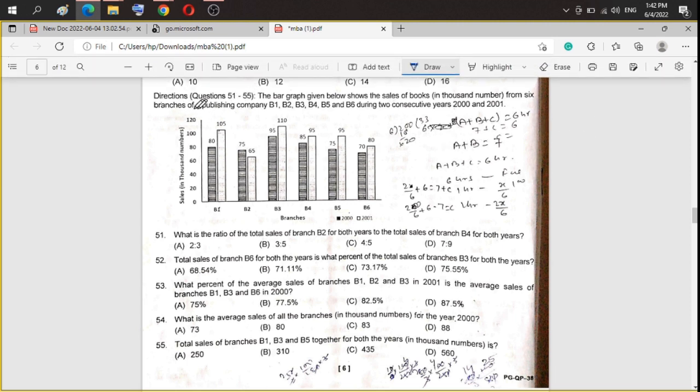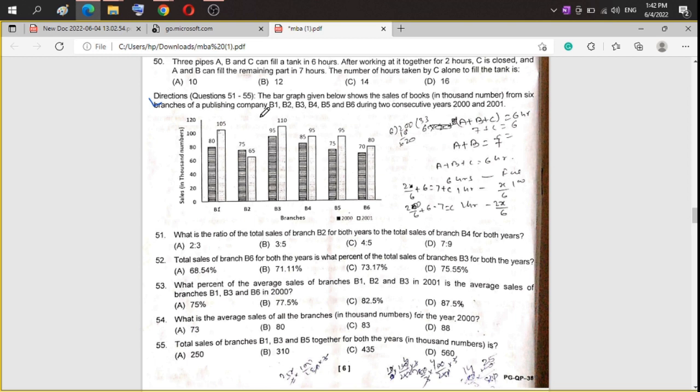Let's start from question number 51. The directions say: the bar graph given below shows the sales of books in thousand numbers from six branches of a publishing company — B1, B2, B3, B4, B5, and B6 — during two consecutive years 2000 and 2001. So these are the Data Interpretation questions.